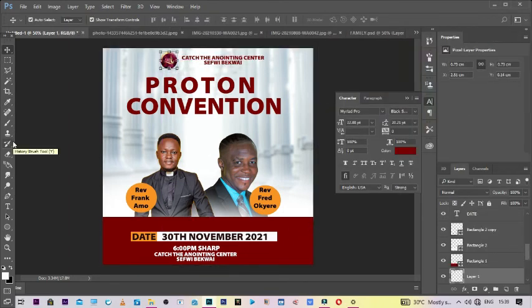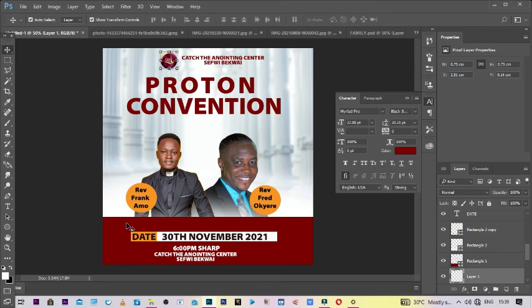Alright, so you can see that we are done here. So it is a church flyer that you can do as simple as that in Photoshop.